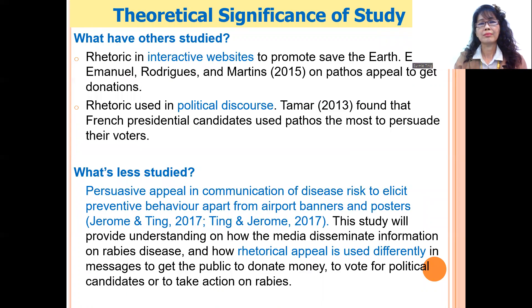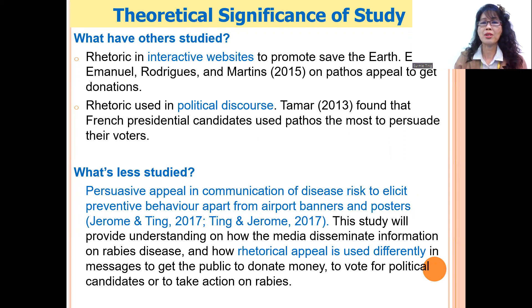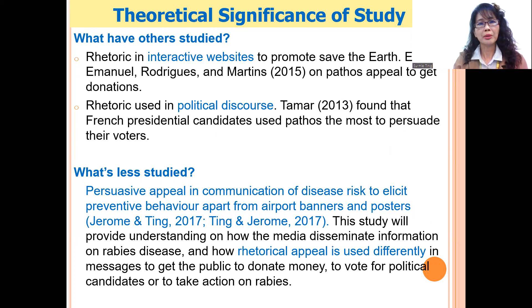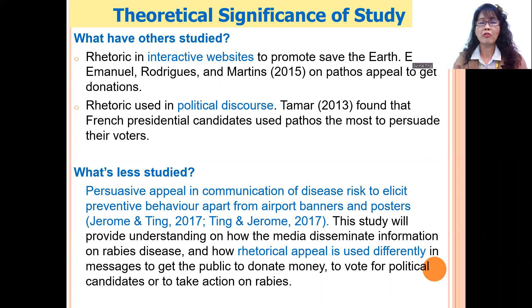Let me move on to the theoretical significance of the study. At the moment, rhetorical appeals have been studied mostly for advertisements — such as campaigns to get donations to save the earth — or in political speeches, but much less for disease risk communication, apart from two studies. This is important to study because we need to understand how communication of disease risk and persuading people to take preventive health measures might differ from persuasion in political speeches and advertisements.